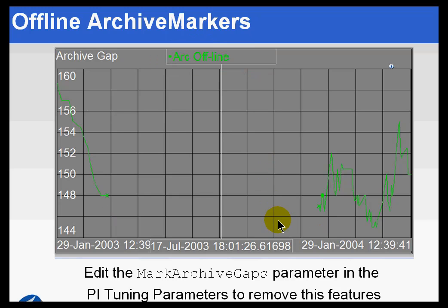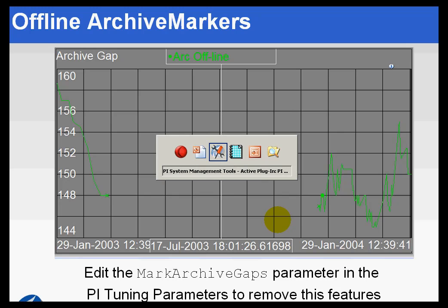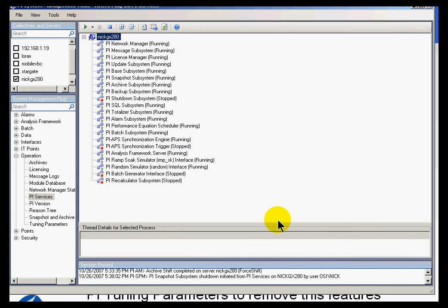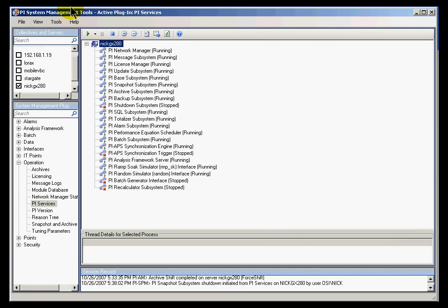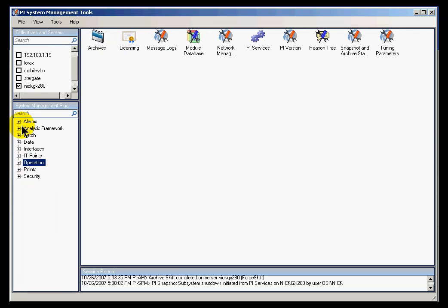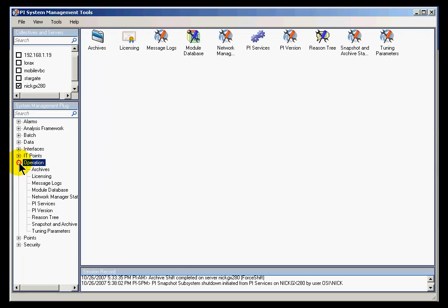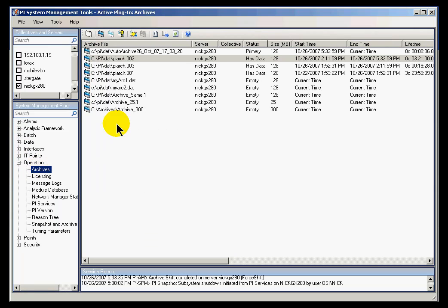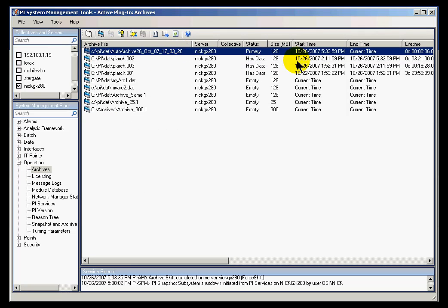Let's take a look at how we would make that change. I'm going to switch over to the PI System Management Tools and let's take a look at before and after. We'll look at the archives and take one of them offline.